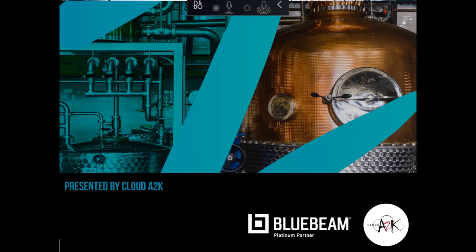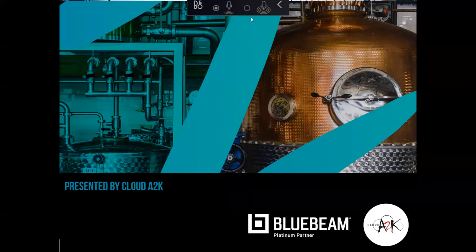So welcome to our next Bluebeam session brought to you by Cloud A2K. This one's in regards to value management using Studio Sessions. My name is Phil Corbett. I'll be your host today.